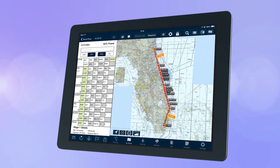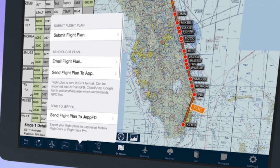Once you have completed and submitted your flight plan, tap the send icon below the flight plan. From the list that appears, select the flight plan to JAPFD option.